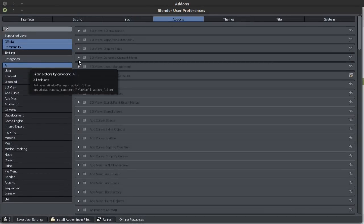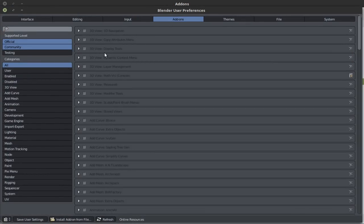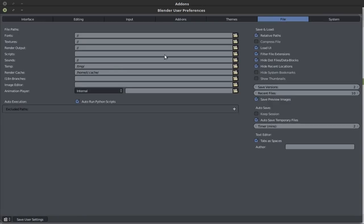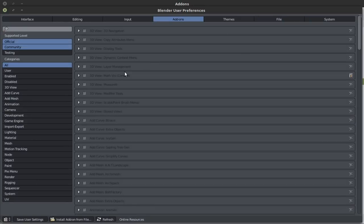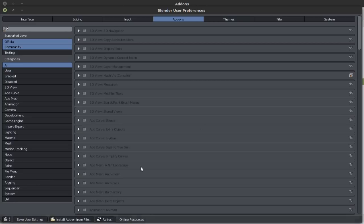Now before we start enabling the add-ons, let's make our way to files, and you want to make sure that you turn on auto run pythons. I would like to point out that any changes that you've made to the user preferences will not be saved next time that you start up blender, unless you click on save user settings. If you don't do that, everything you've changed here will disappear as soon as you close this session of blender.